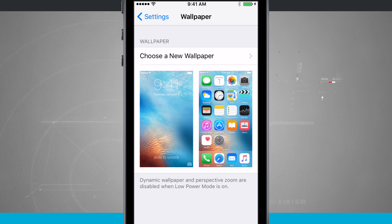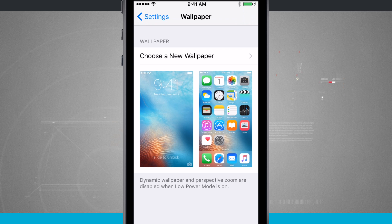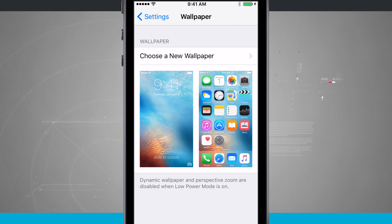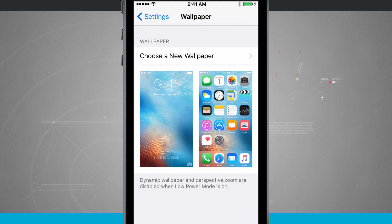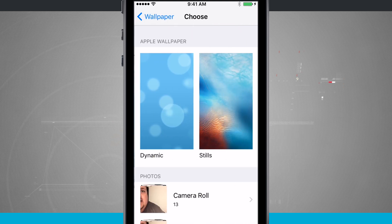And notice down below that, you'll notice dynamic wallpaper and perspective zoom are disabled when low power mode is on. So what we're going to do now is actually choose a new wallpaper. So tap choose new wallpaper.